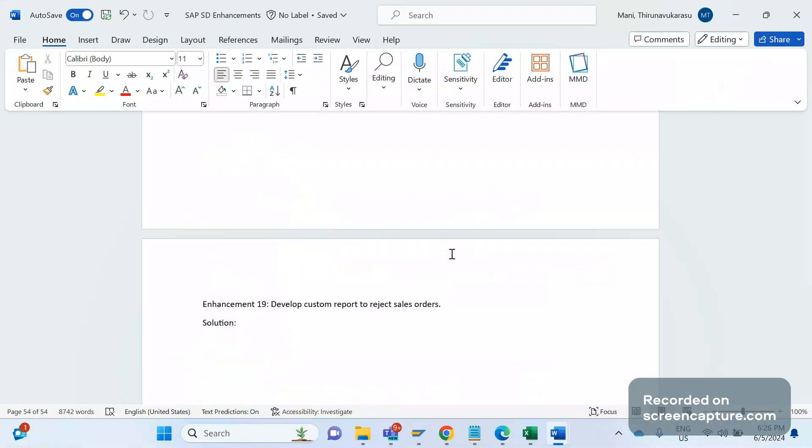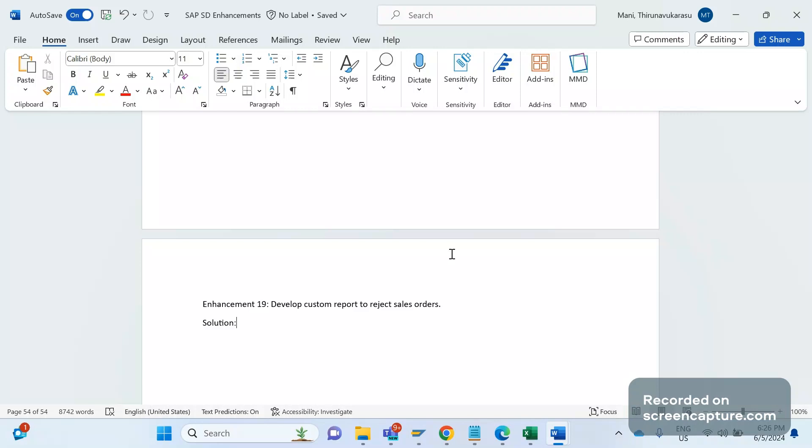I can see some comments on that video saying what's the background job, how it works, and is it a standard job or custom job. See, there is no standard report available to reject any items in the sales order - it's purely a custom report only. So today I will discuss about that report, how to develop it, how that report works, what logic we have used, and what are the things that we should consider when you develop any custom report.